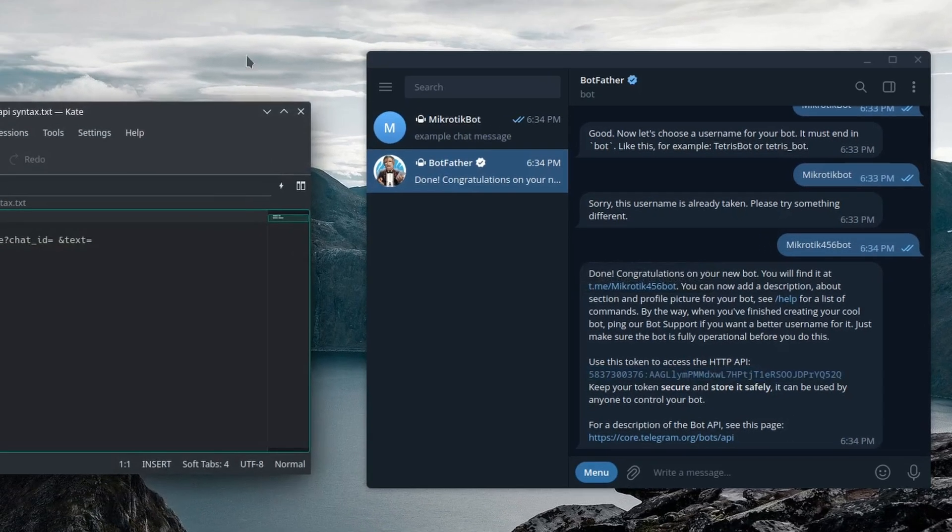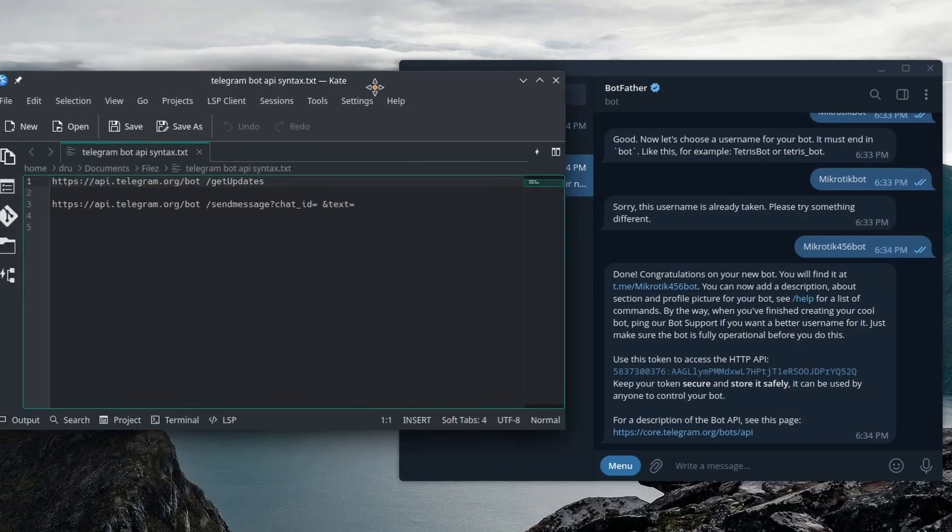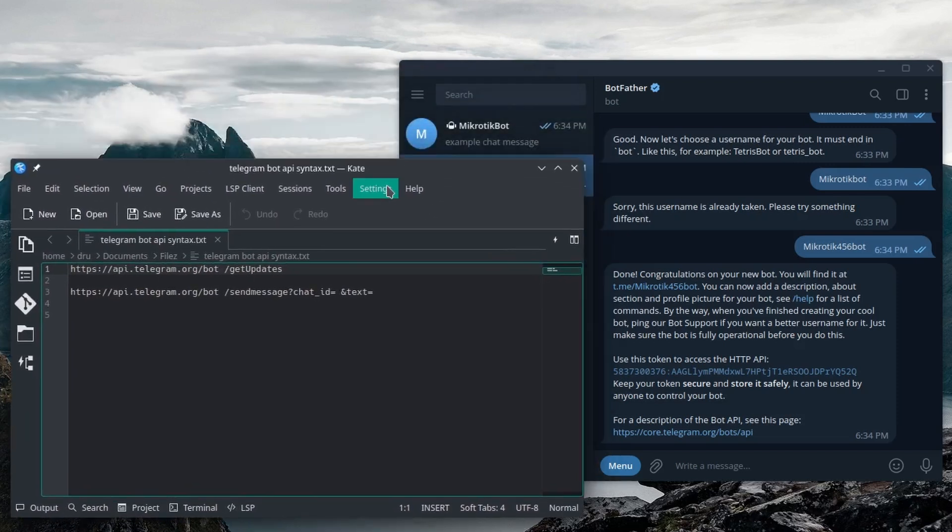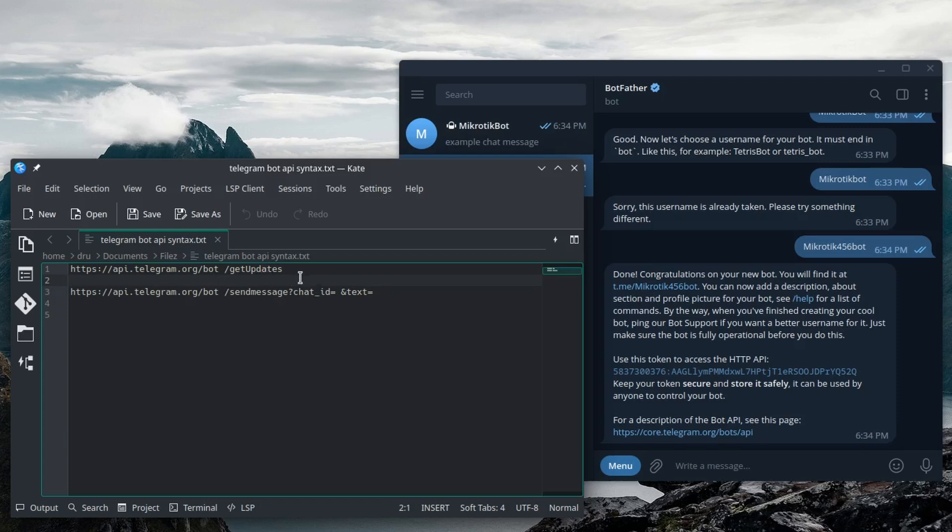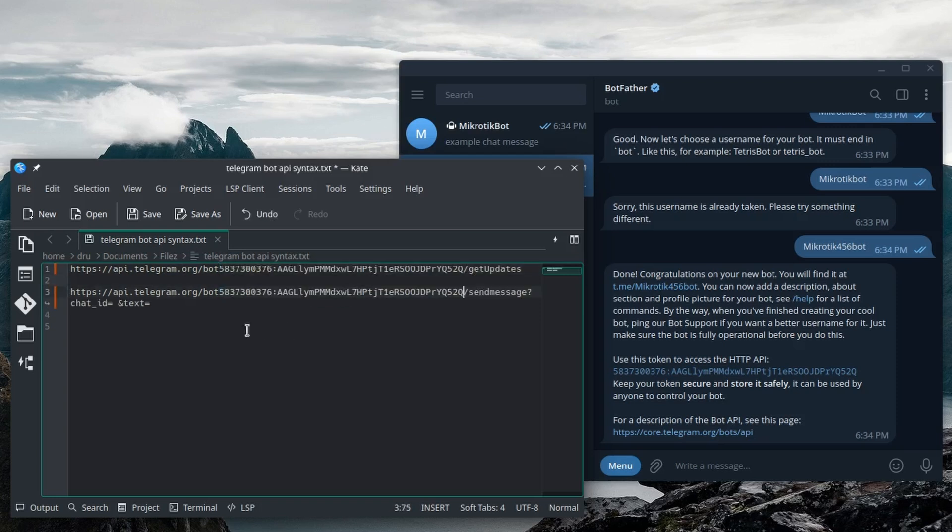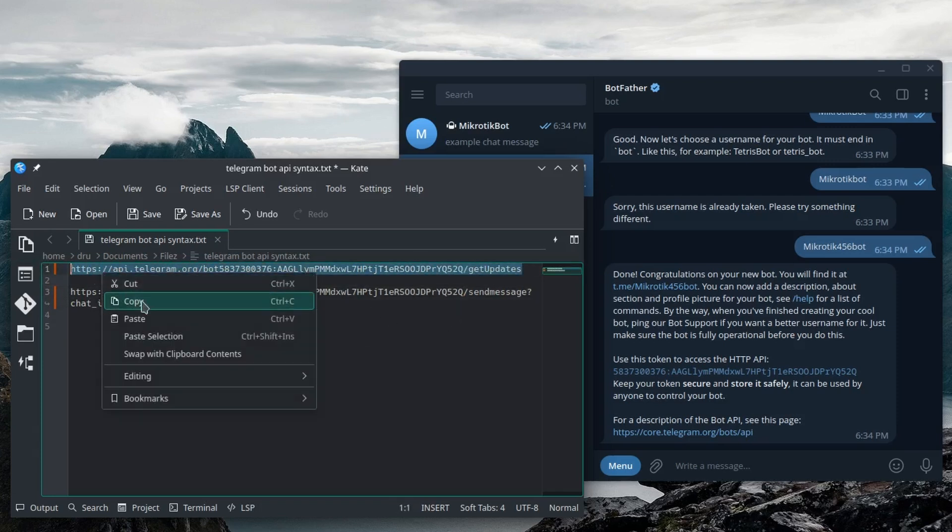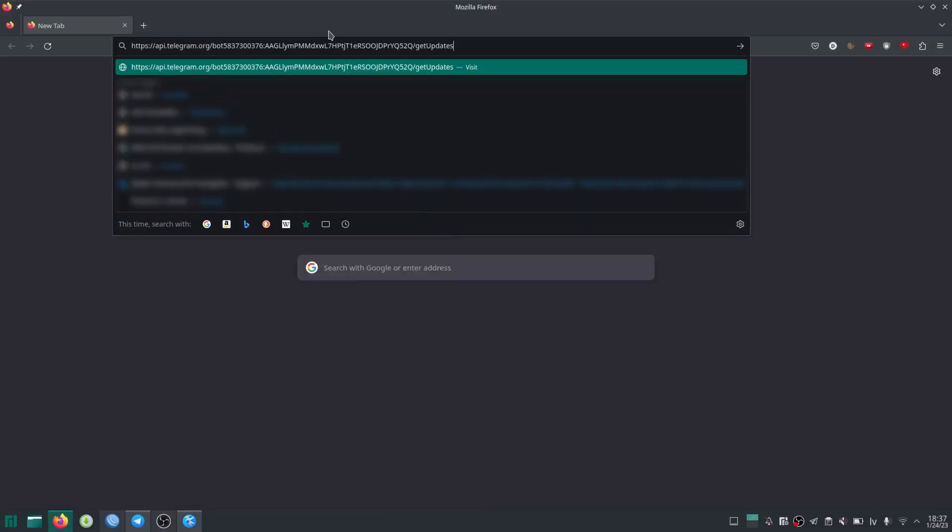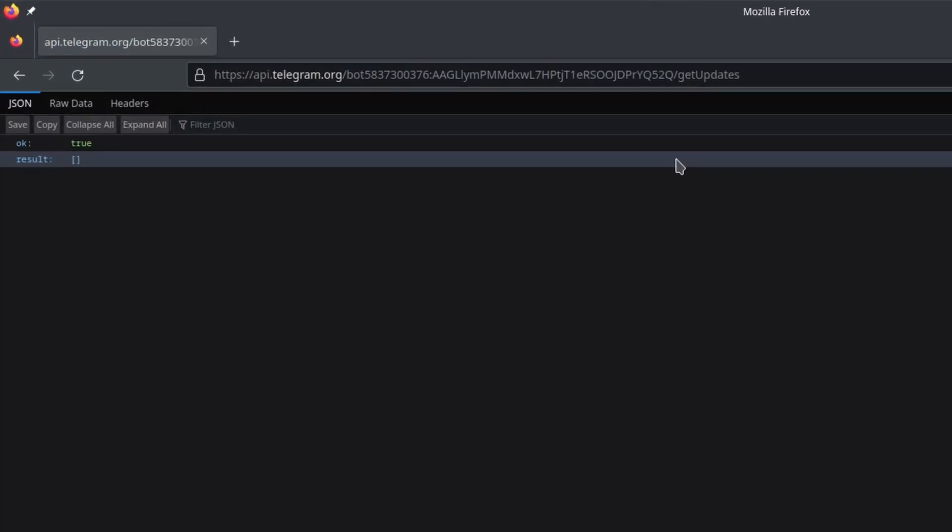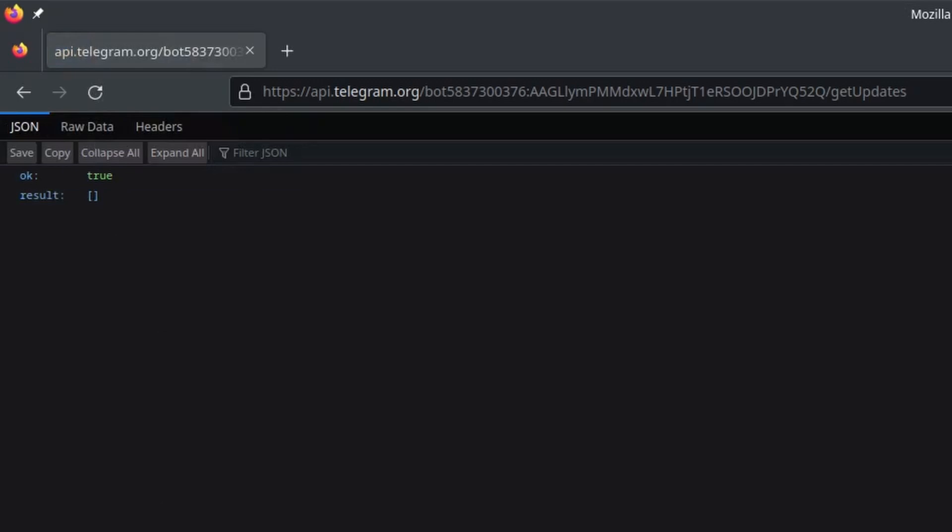I've saved the two most important API commands in this text file. Number one we got get updates and number two we got send message. So we're just gonna use these two today. And to make them work I need to replace this little gap with my token. Okay, so now I'm gonna copy the get updates API message and I'm just gonna enter that into my browser. Okay, so we got something but there's no messages yet so we're not getting any updates.